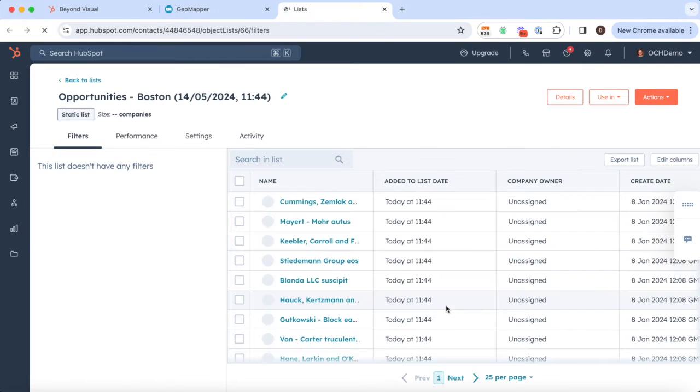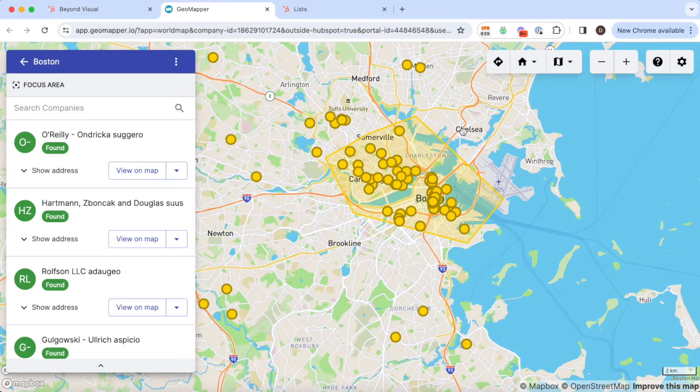From here you can set up very targeted sales sequences or send marketing campaigns based on unique geographical areas.